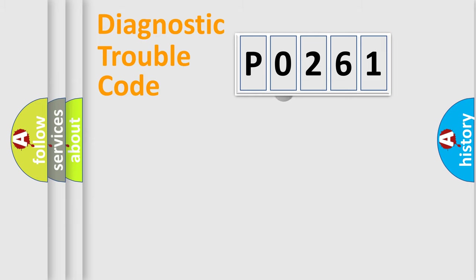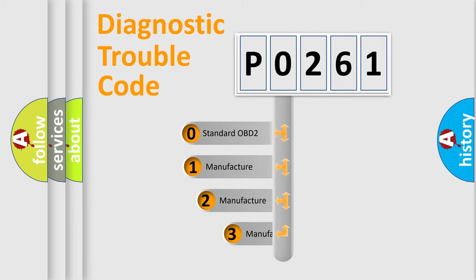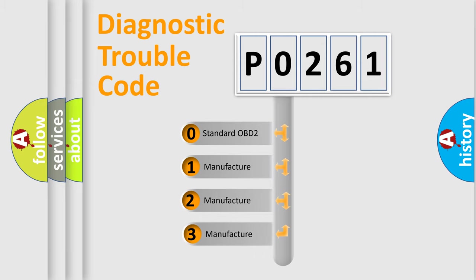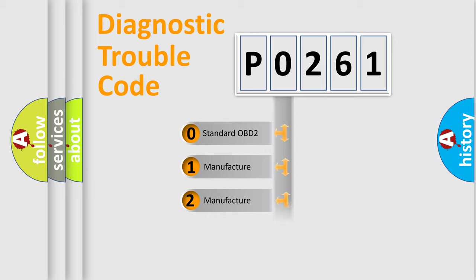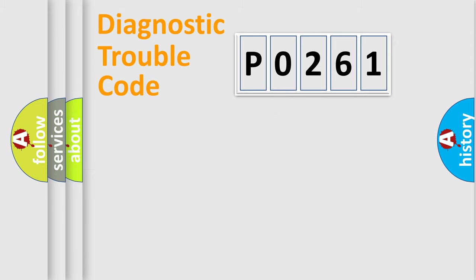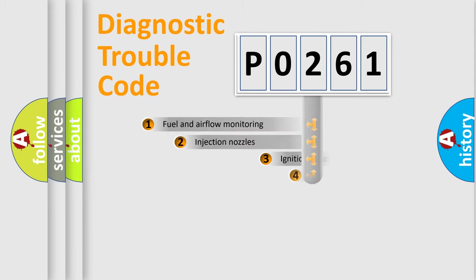This distribution is defined in the first character code. If the second character is zero, it is a standardized error. In the case of numbers 1, 2, or 3, it is a manufacturer-specific error expression.